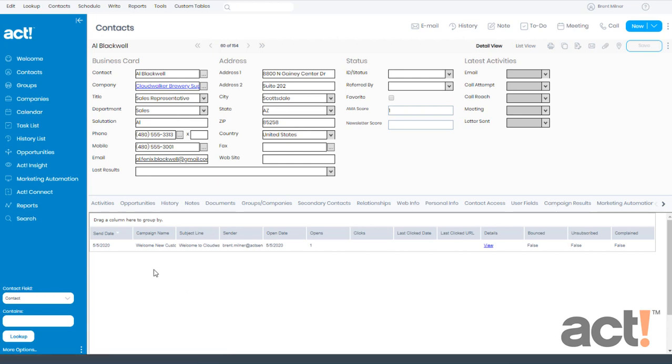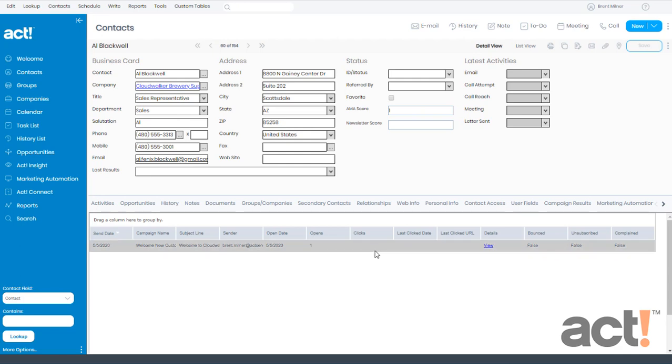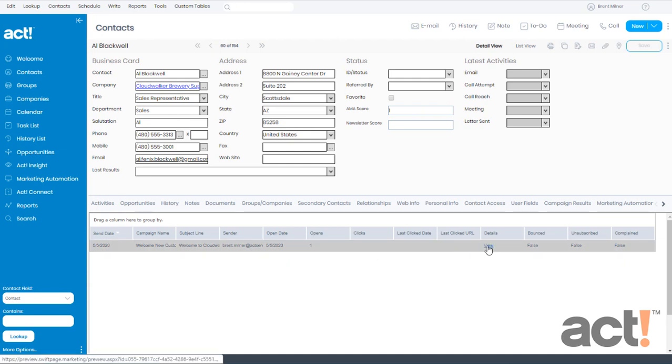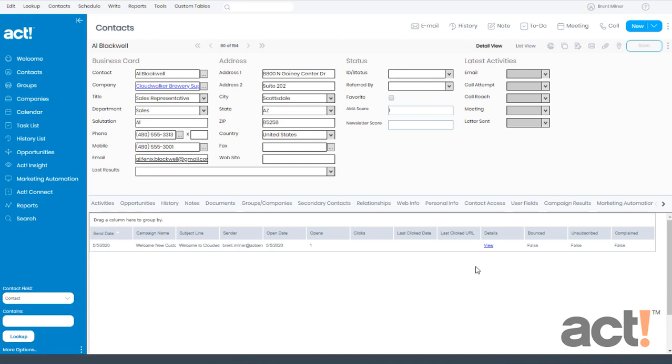On this tab, we'll see a list of all the campaigns sent to this contact. I've only sent one campaign to Al so far, but I can view his individual stats or I can even click the view link to see the exact email that was sent. So by using the analytical data that comes with act marketing automation, you can keep an eye on how your campaigns are performing and then make any necessary adjustments to improve your marketing strategies over time.